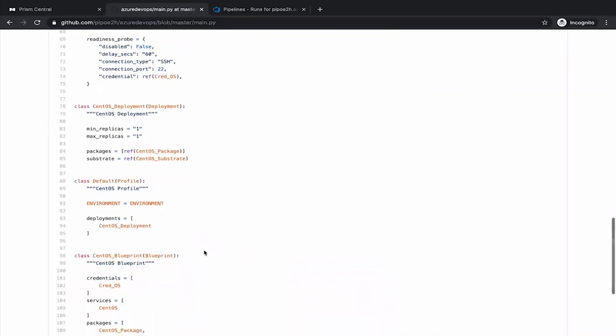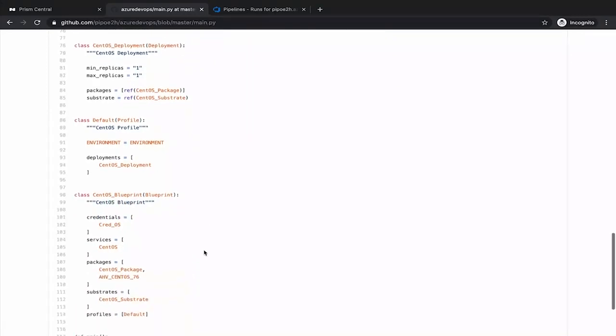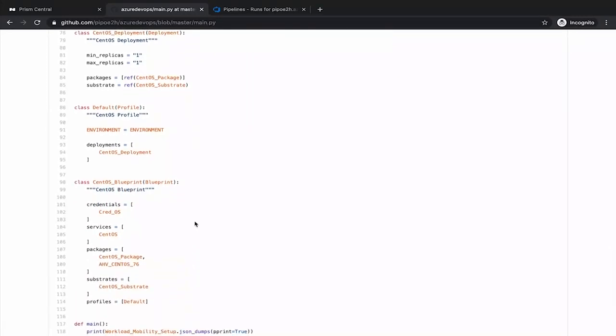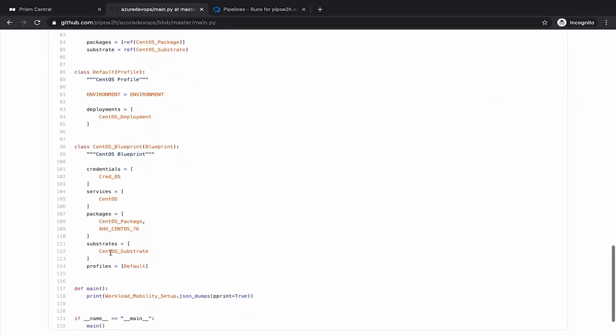And finally, we just finish the blueprint combining all those objects like the credentials, the service, packages, substrate, that is the specification of the virtual machine, like memory, CPU, network. And finally, the profile. This is going to have a single profile. So this is the blueprint that we are going to modify.